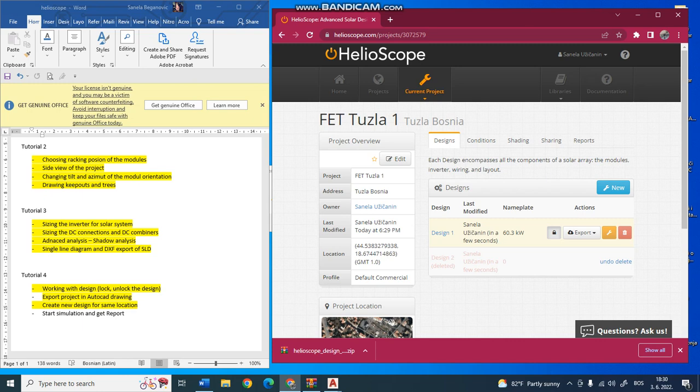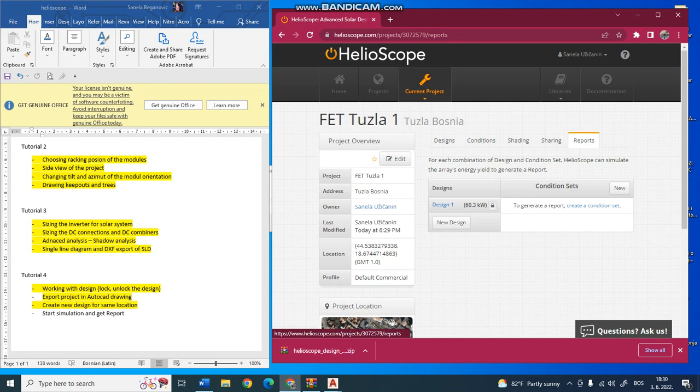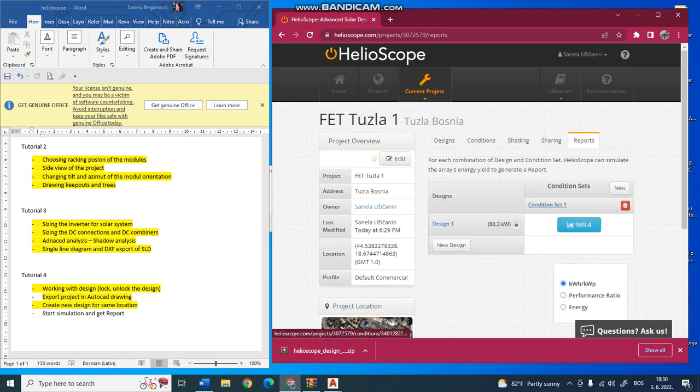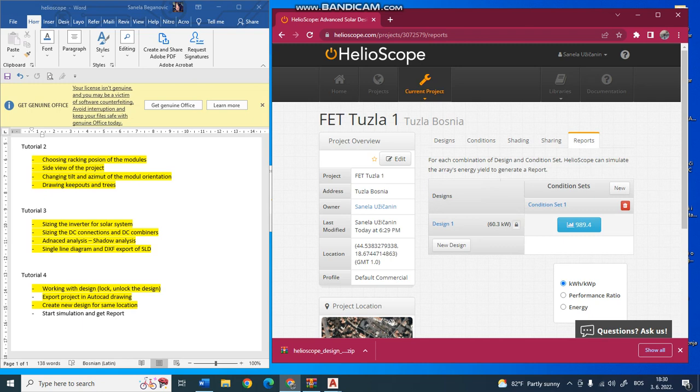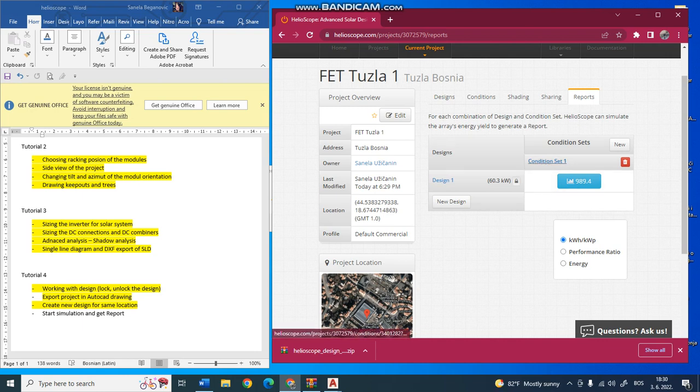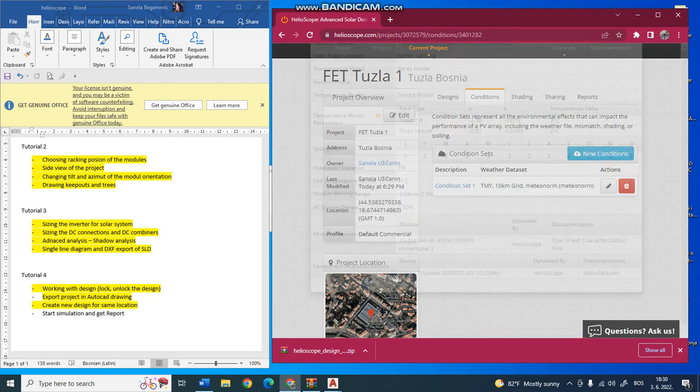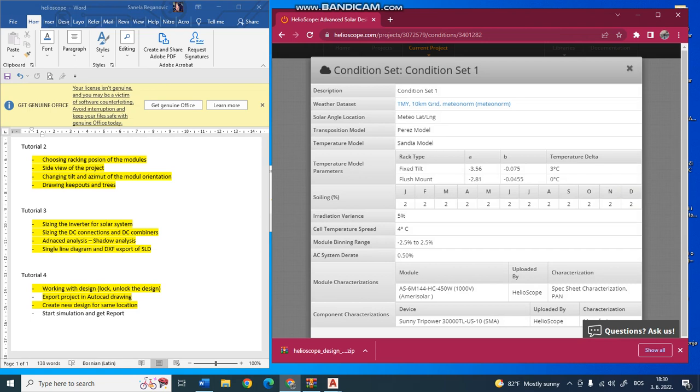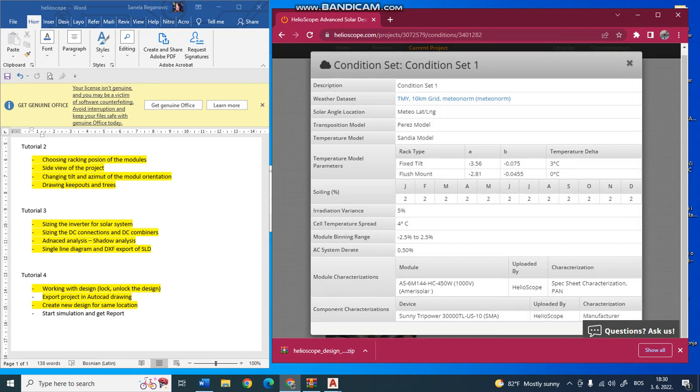Now I want to do simulation of this design to see what is the production and efficiency. You go to Report, and here it is written design one and your power of your design. You can click on different options.